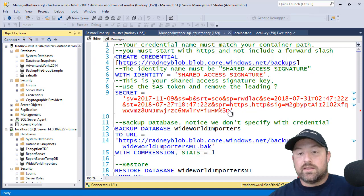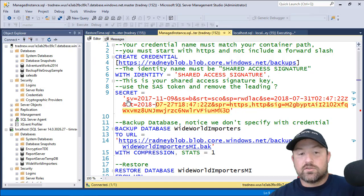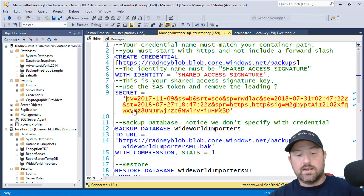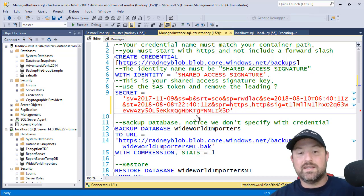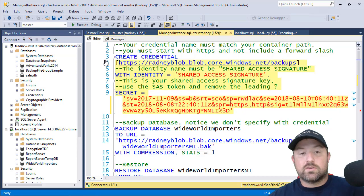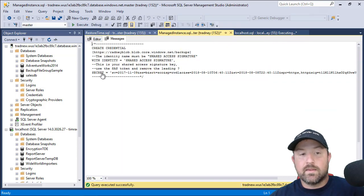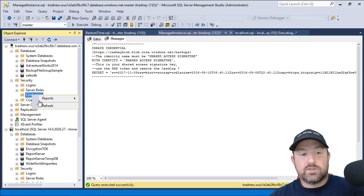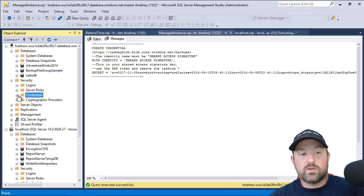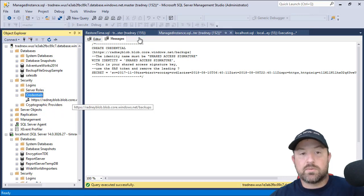We need to create the same signature. So I'm going to replace the shared access key here. Execute to create the credential. Now in the manage instance, we should also have a credential. It's going to match what we have on premises.